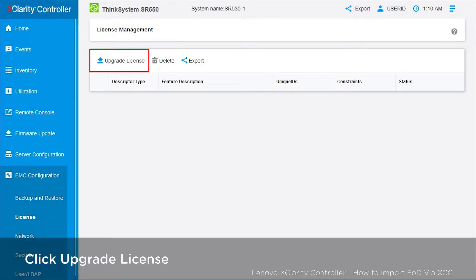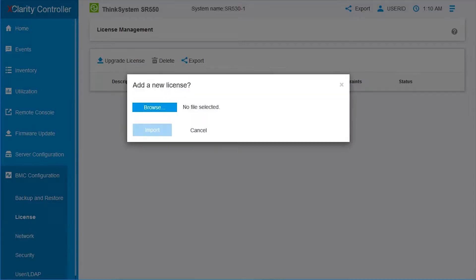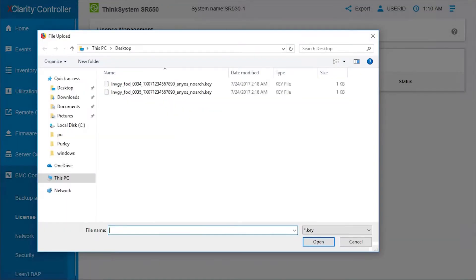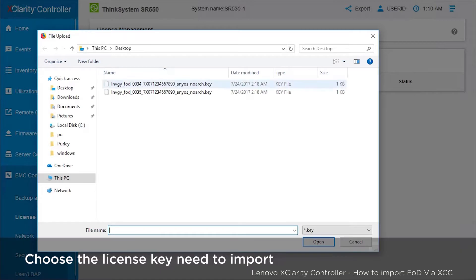Click Upgrade License to add a new Feature on Demand key. Click Browse to search for the FOD key file, then choose the key file to be imported.